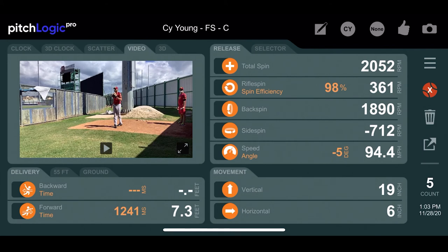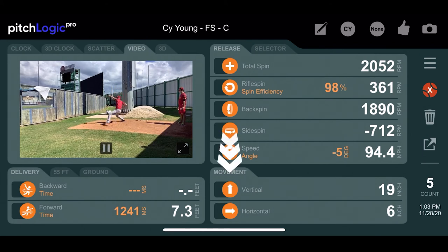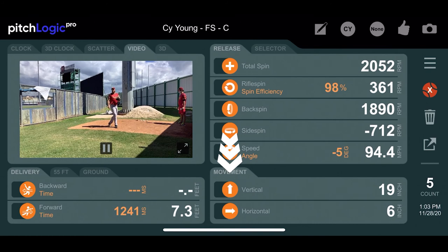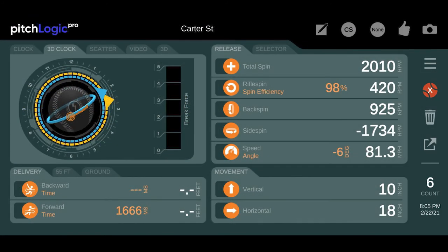Arm slot can be very useful when you're working on other aspects of your pitching too. Spin direction and movement are heavily influenced by your arm slot, so looking at your arm slot provides important context when you're trying to understand them.